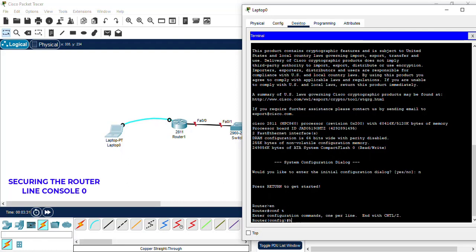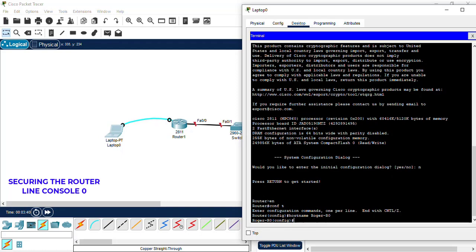We're going to first set a hostname to the router. In this case, I'll do router R0. The hostname is set. Now we're going to configure the FA0/0 port. So we're going to the interface FA0/0.